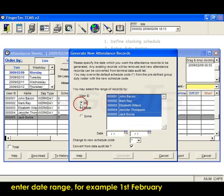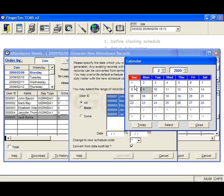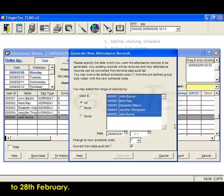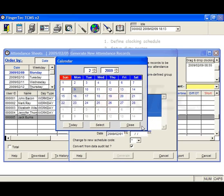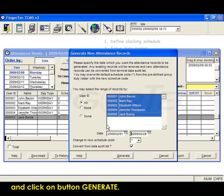Enter date range. For example, 1st February to 28th February. And click on button Generate.